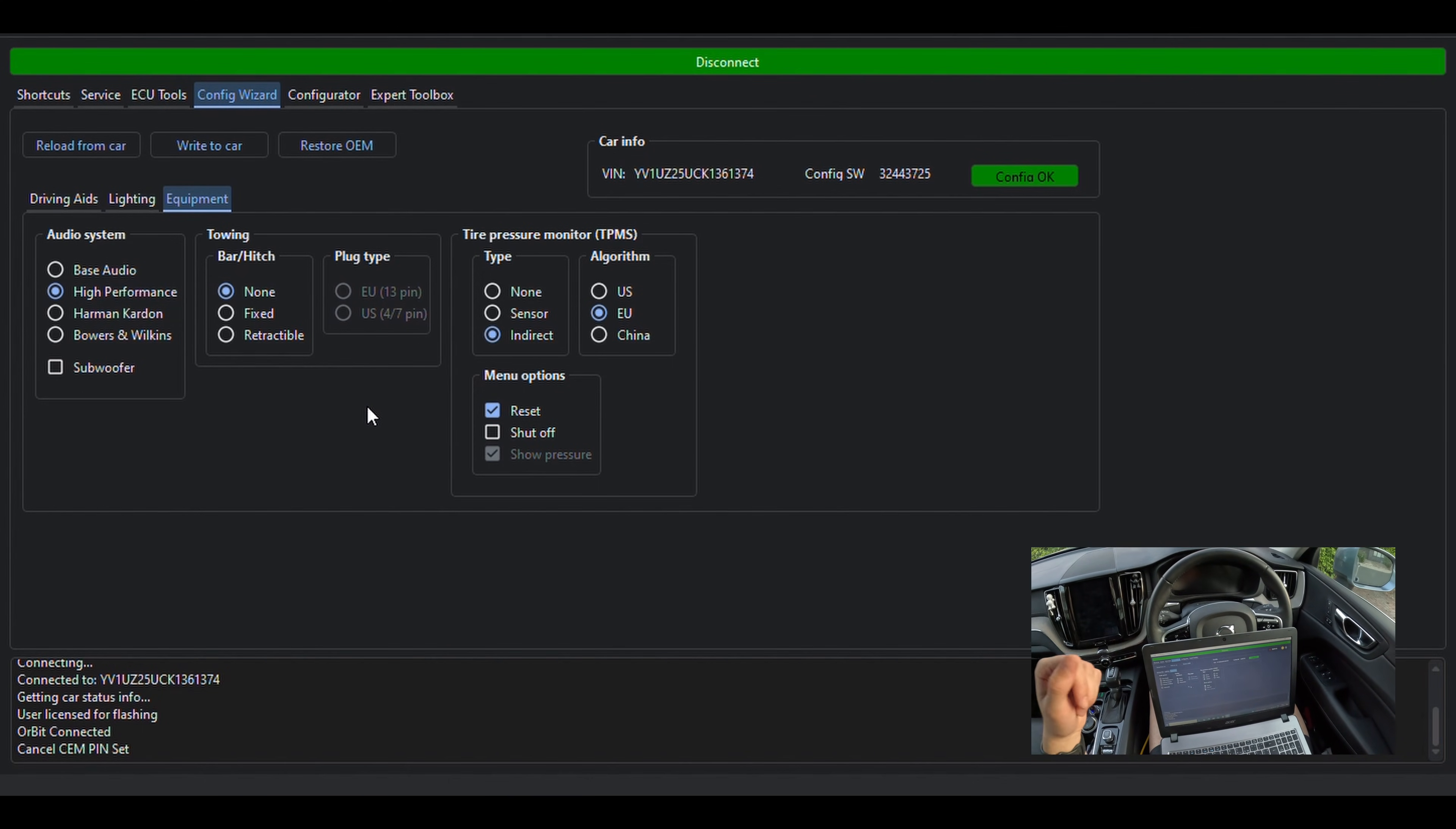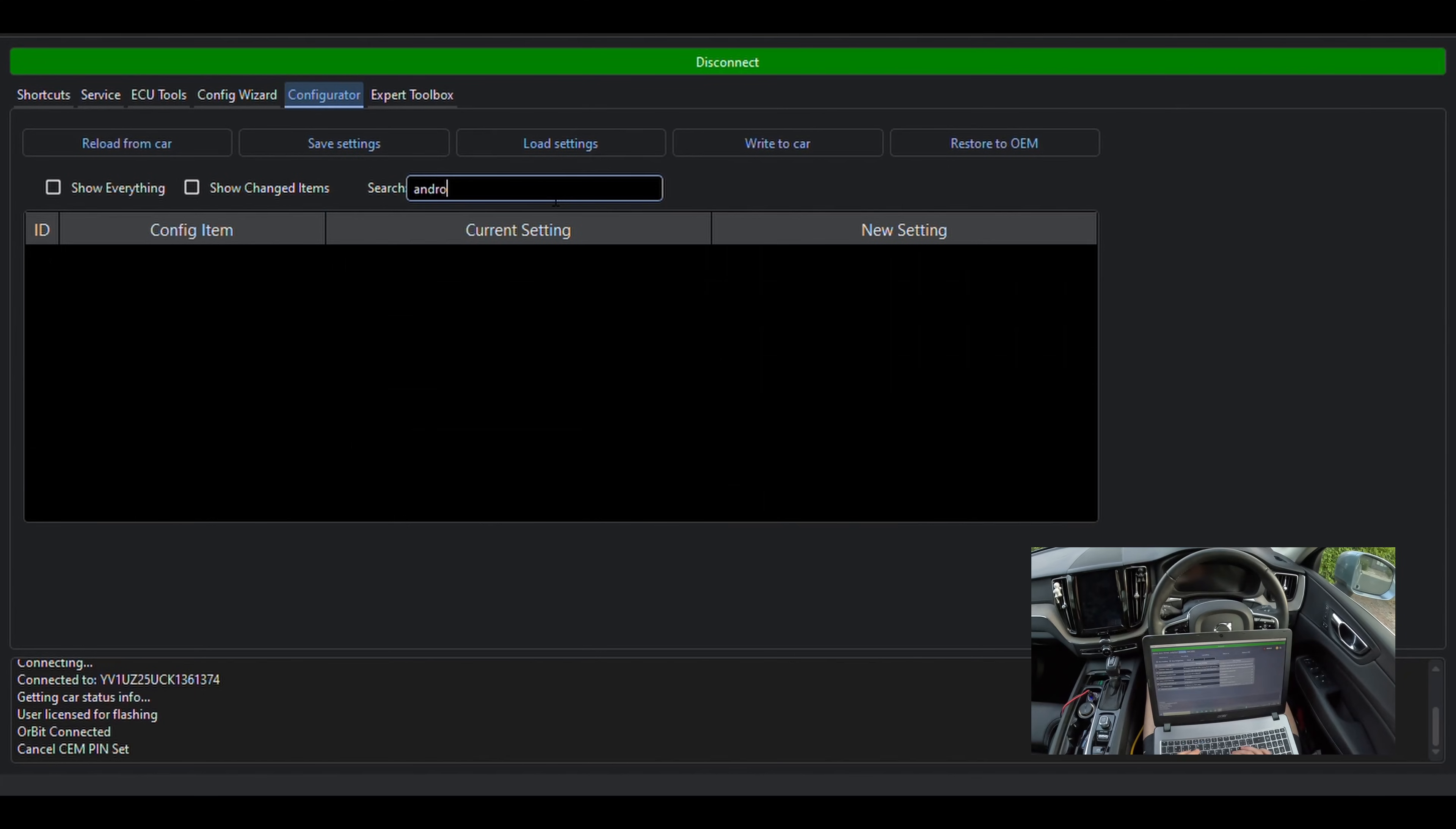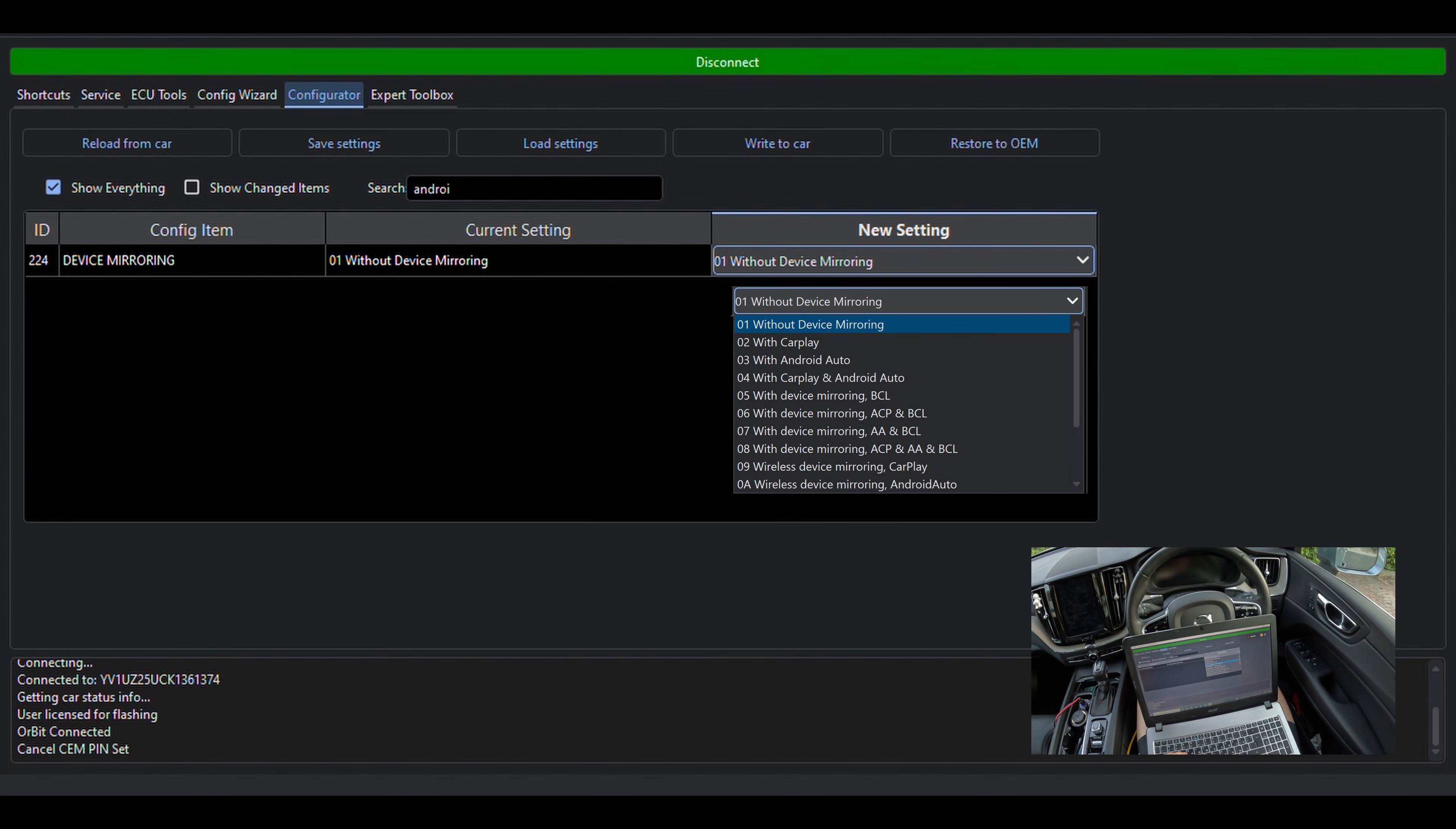So we have selected the Adaptive Cruise Control from the menu. We still need to enable the CarPlay and Android Auto settings manually. To do this, we go to the Configurator tab. As we could see, the Adaptive Cruise settings are highlighted as we have already selected them from the Configuration Wizard. So we now want to type in the search bar Android. You may have to tick the option Show Everything so it shows up on the Register 224 Device Mirroring.